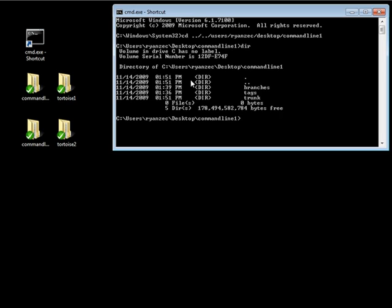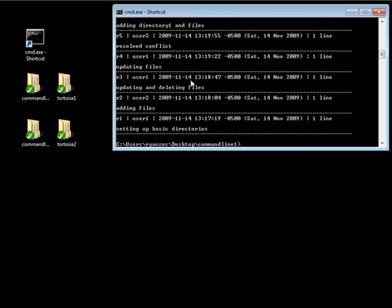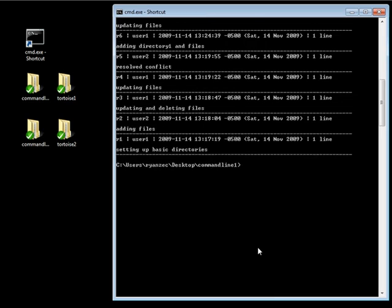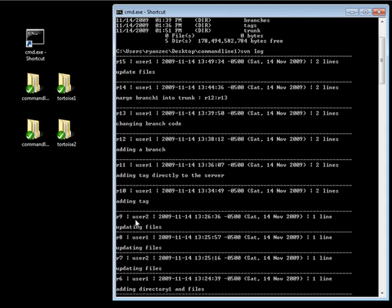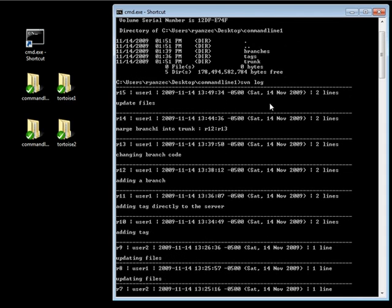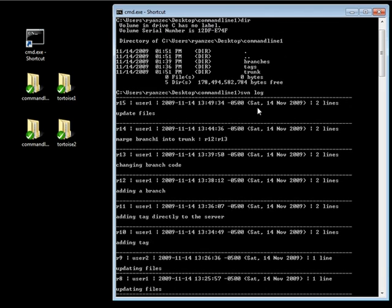We have our three basic directories. Now we've already used this command once when we were branching and merging our branches into the main line, and we used it in order to get the revision number in which we created our branch with the option of stop on copy. So if we go ahead and do SVN log, you notice it's giving me a copy of all the revision numbers, and that's because it's giving me anything that's happened inside of the current folder I'm in. Since I'm in the root, all revisions have an effect on something inside either branches, trunk, or tags.